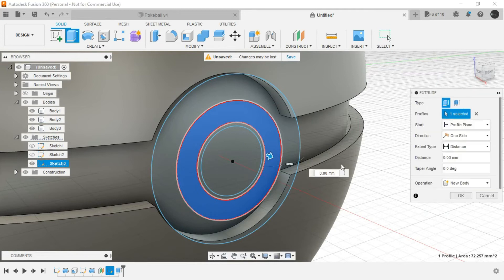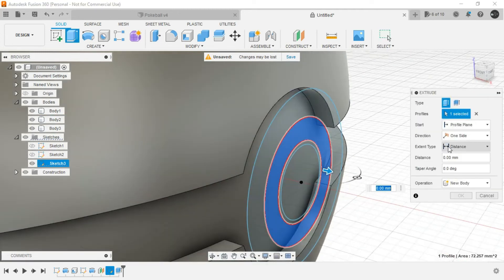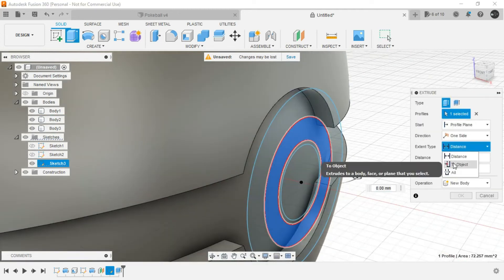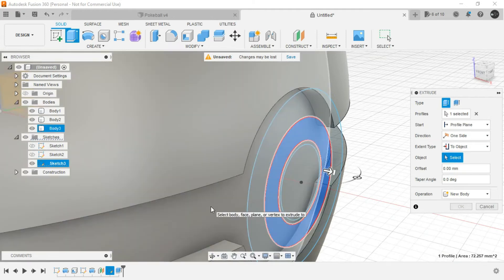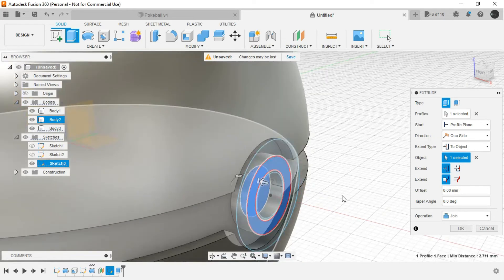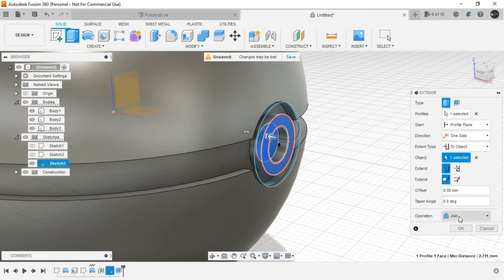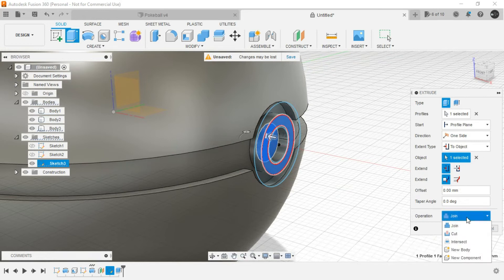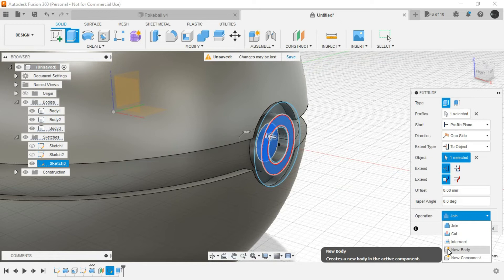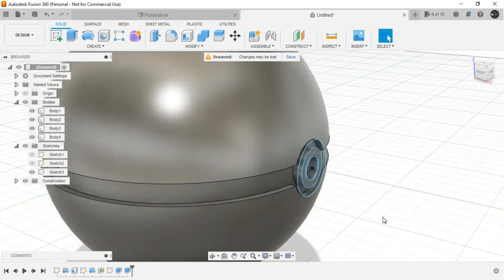Right click, press pull. Again follow the same drill. Extent type two object and the object would be the inner sphere. Here, the operation has to be again new body, not join because it would be more convenient for providing appearance. Click on OK.